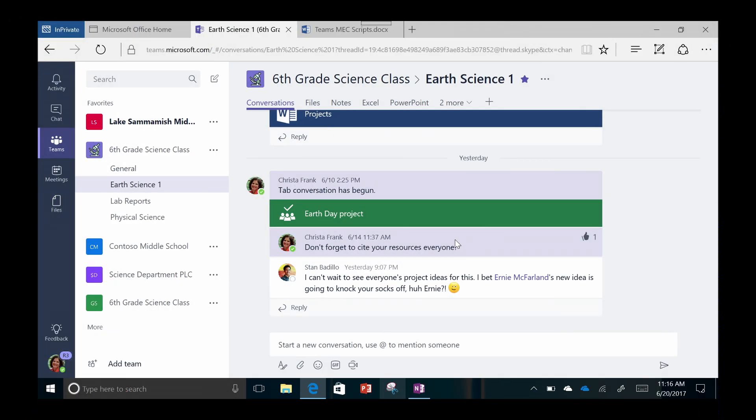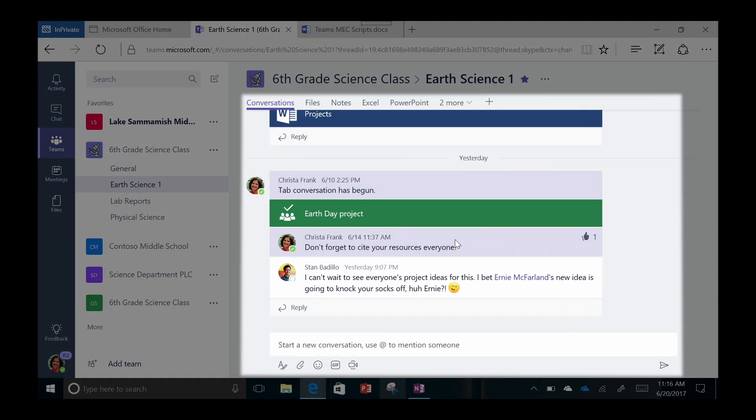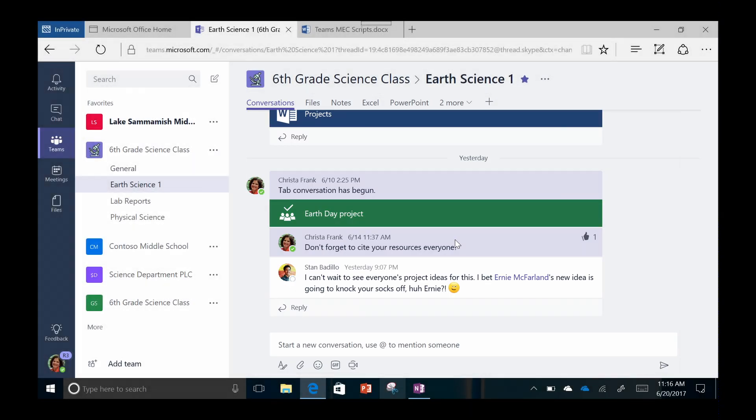Team members can jump into the conversation at any time. Threaded chat makes it easy to scan the stream and keep track of the conversations relevant to you.